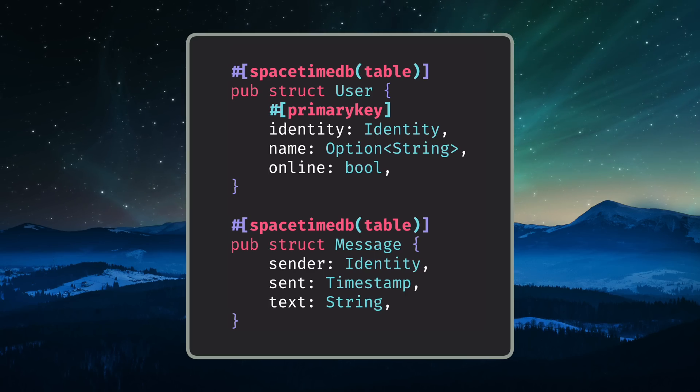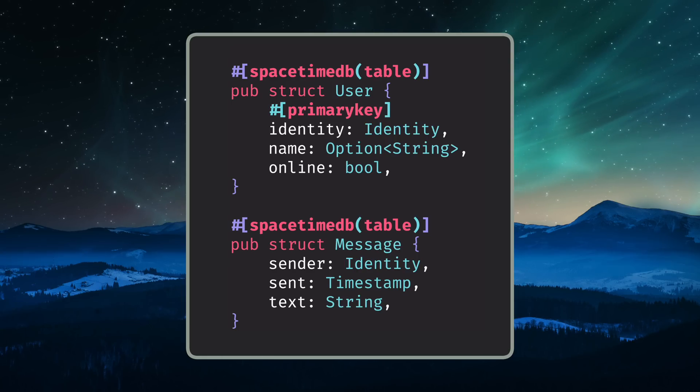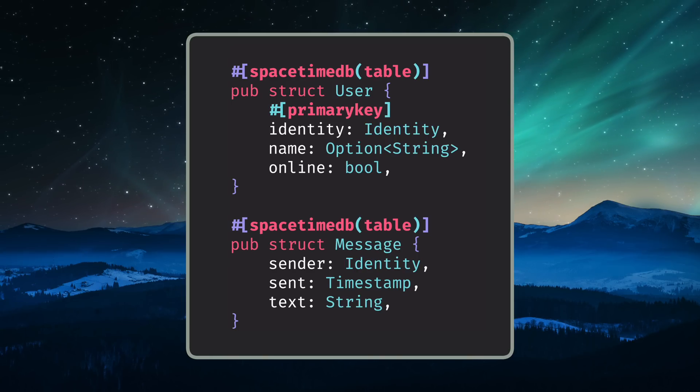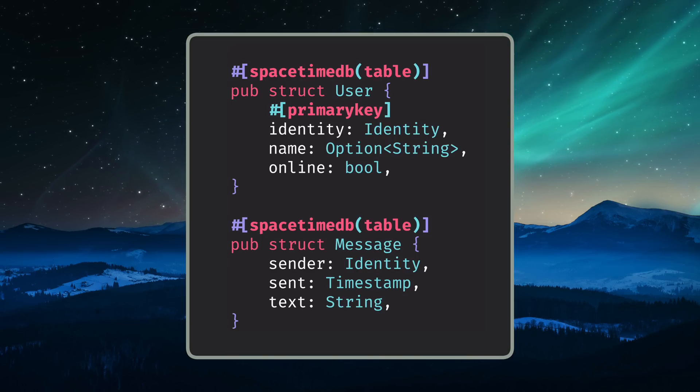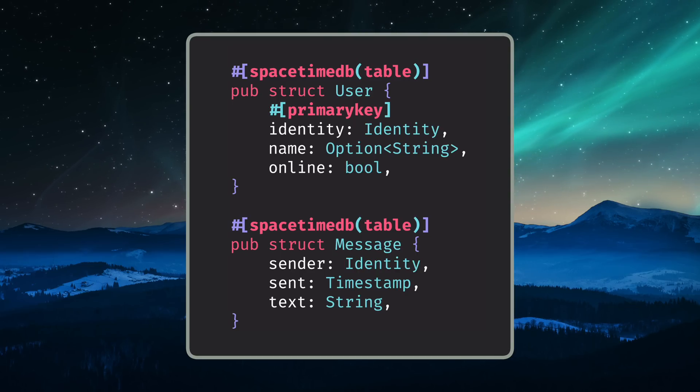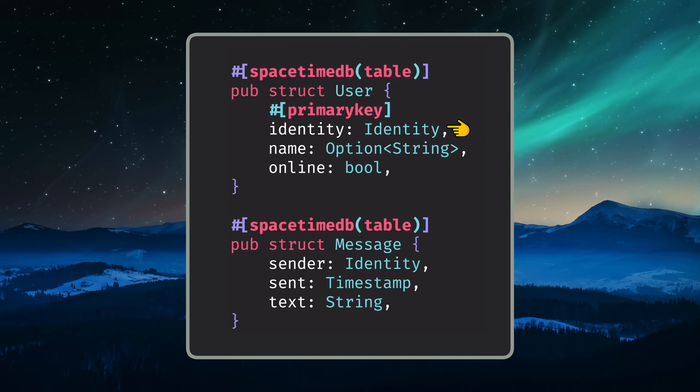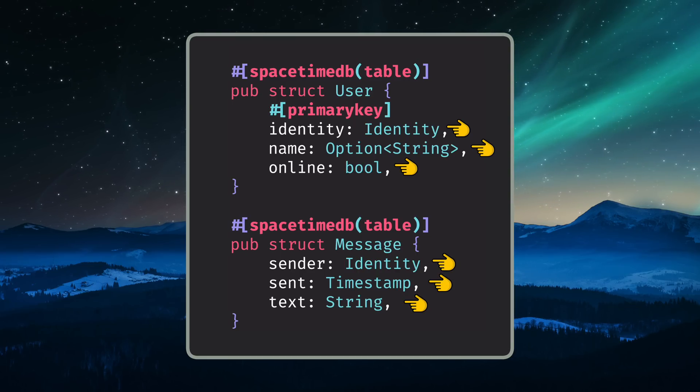You actually define your database table schema directly in your backend code using constructs native to the backend language that you're working with. In Rust, your table schema is defined directly with simple Rust structs annotated with special macros. Each struct field basically represents a database column.